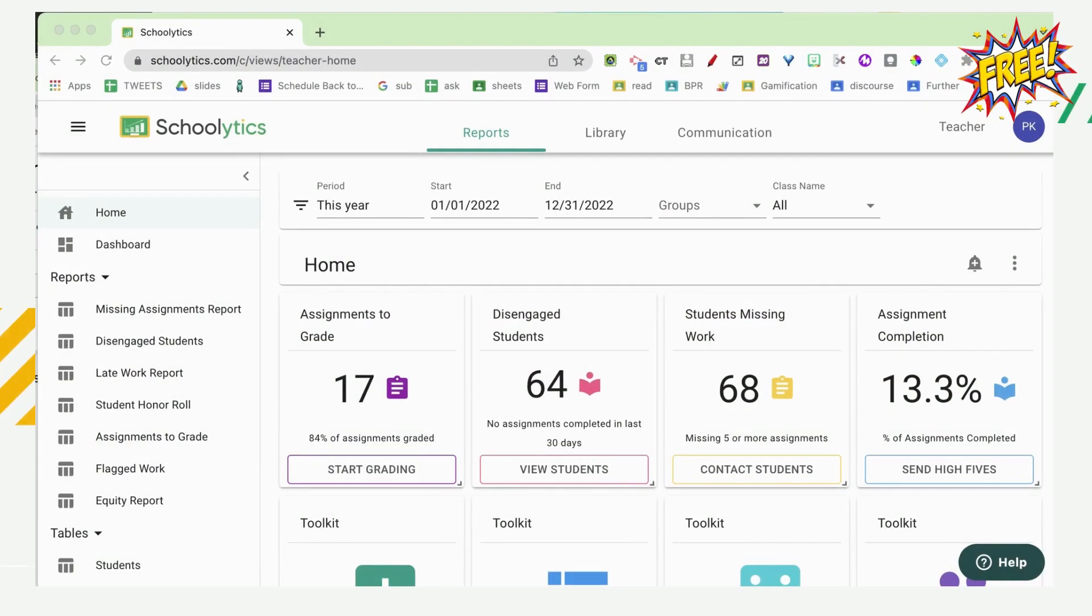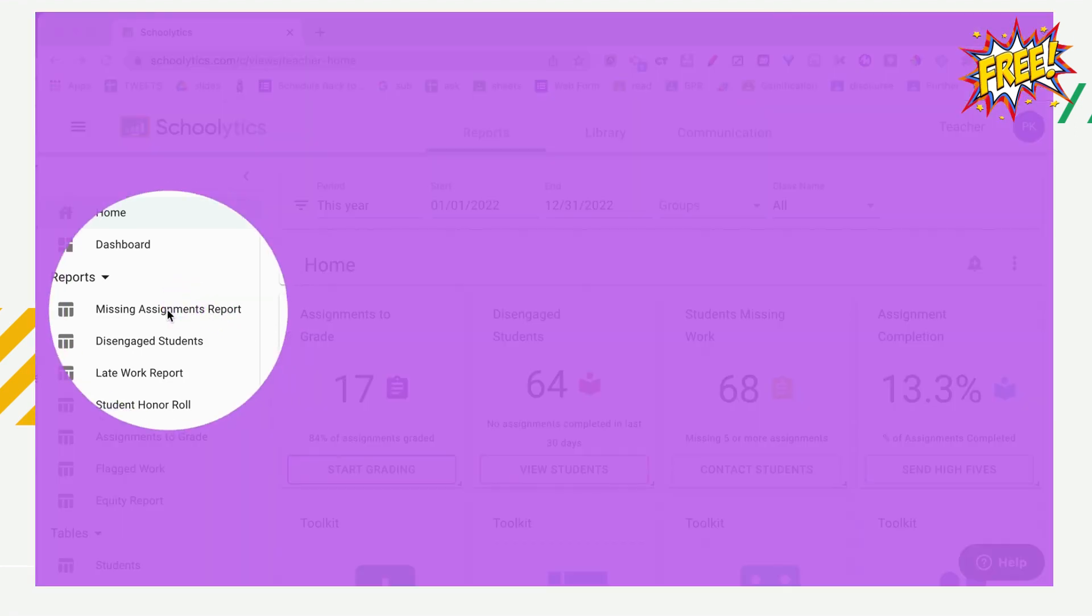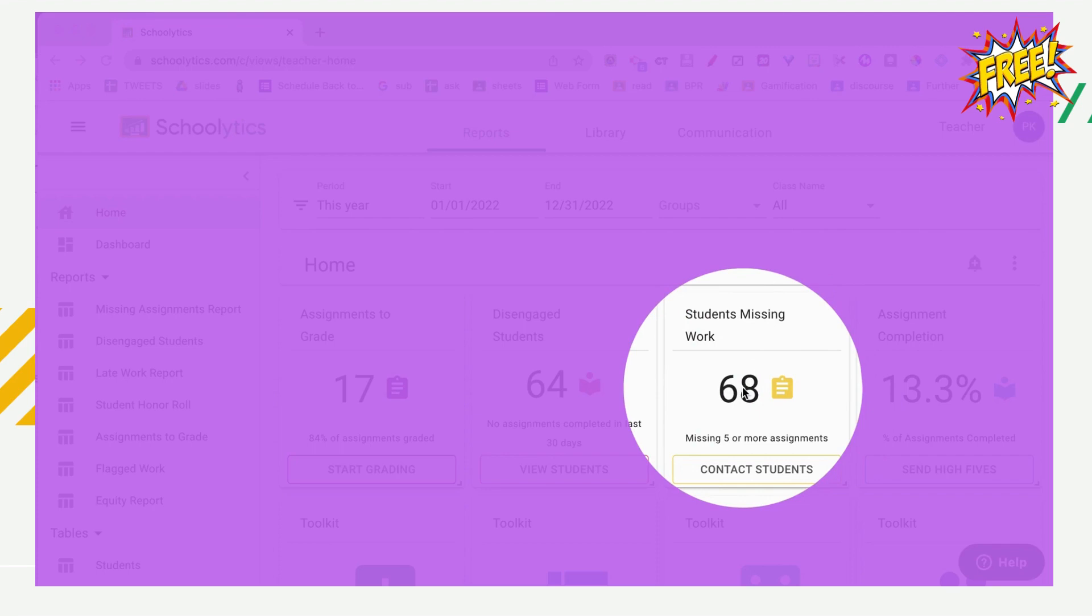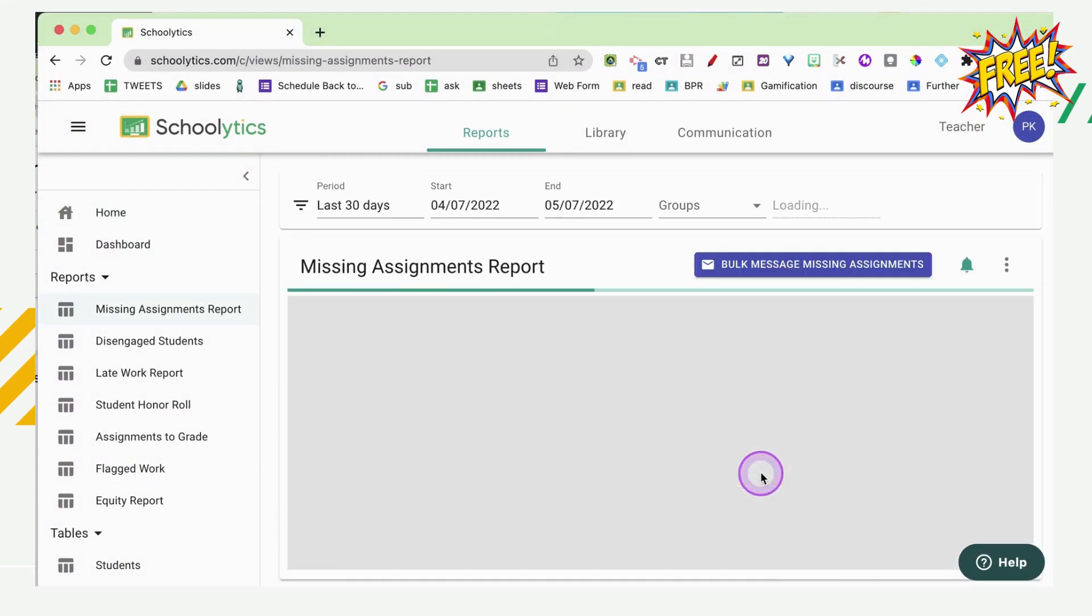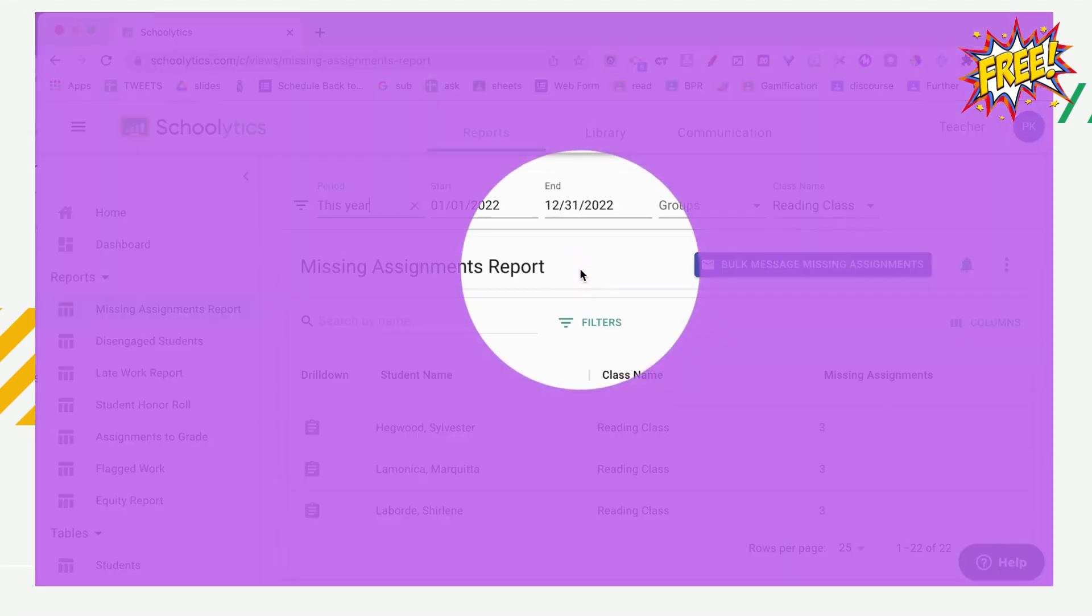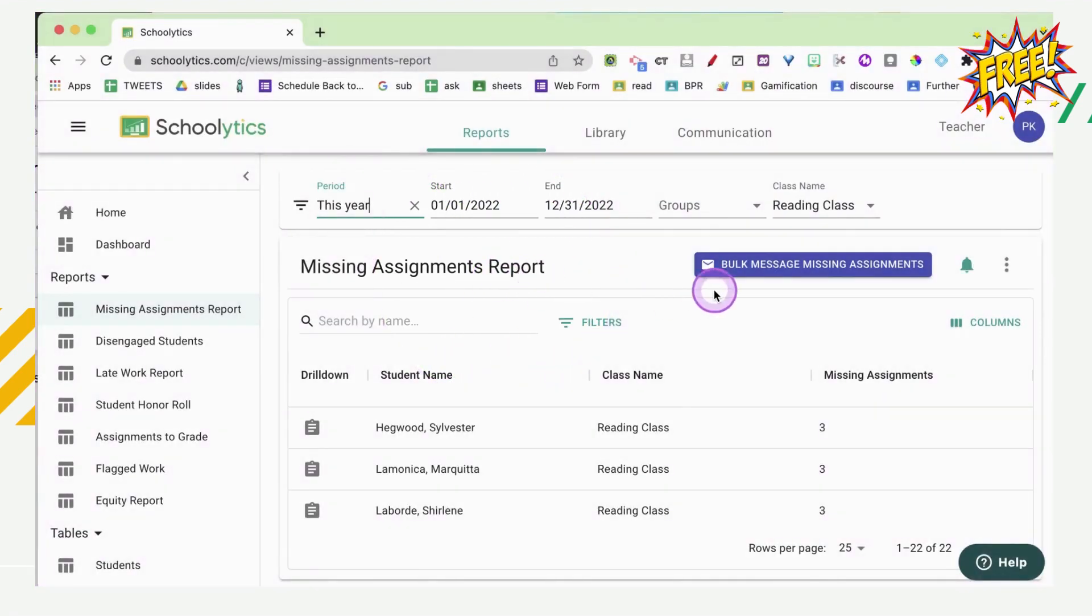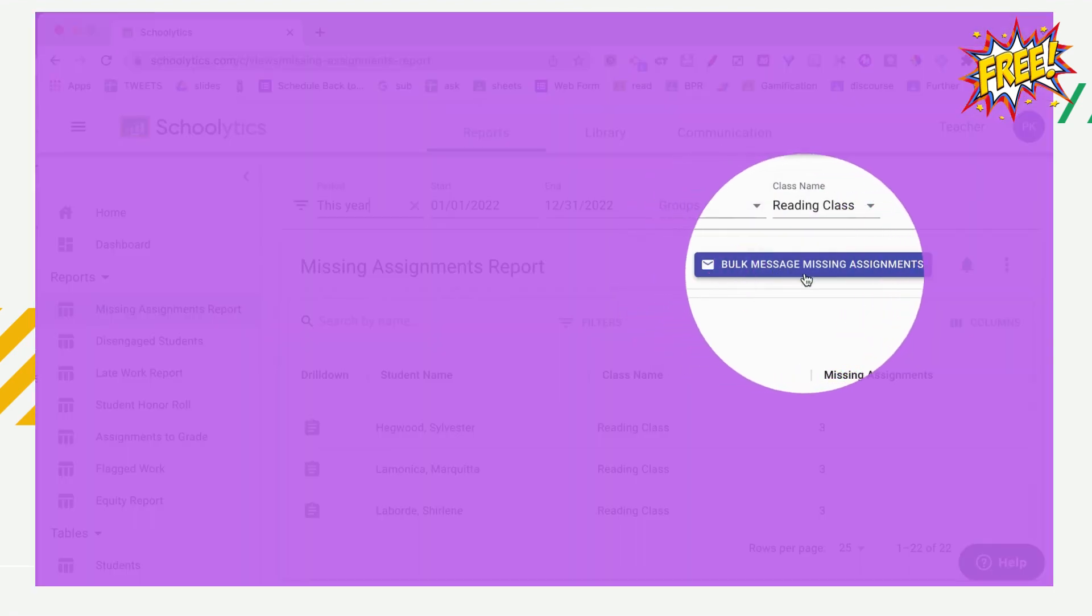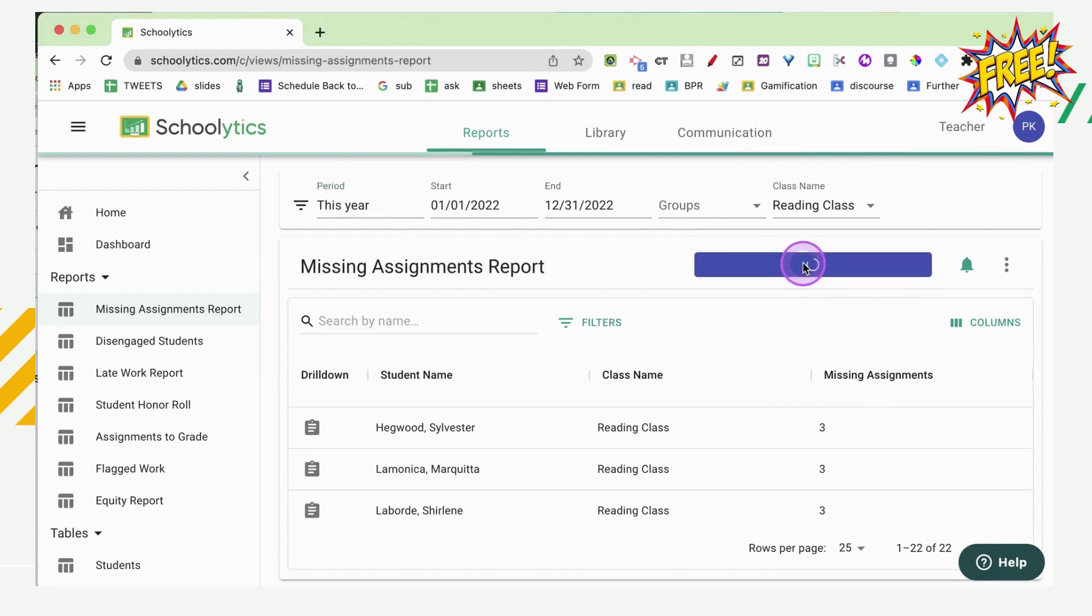I'm here in my free account for Schoolytics. And what I want to do is send my students a list of their missing assignments. I can find this over here on the left hand side with the missing assignments report, or I can choose students missing work. The missing assignments report has a button that says bulk message missing assignments. So I'm going to go ahead and click on that.